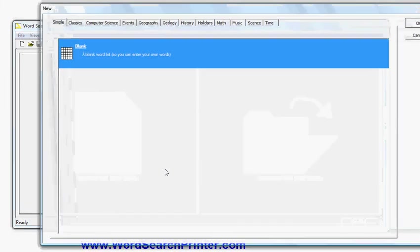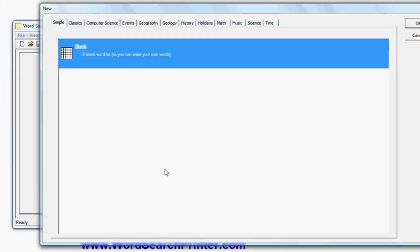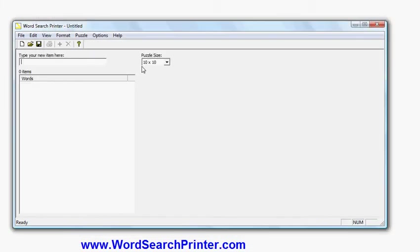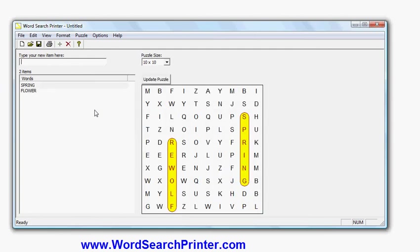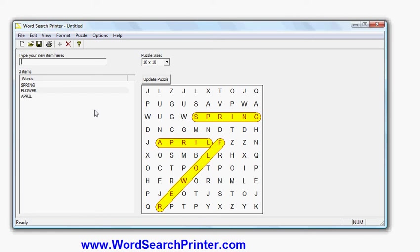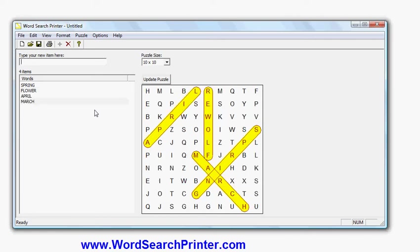Let's create a new word search project. I'm going to start from a blank project and enter my own words. I'm going to enter some words relating to spring: Spring, Flower, April, March, and Bloom.